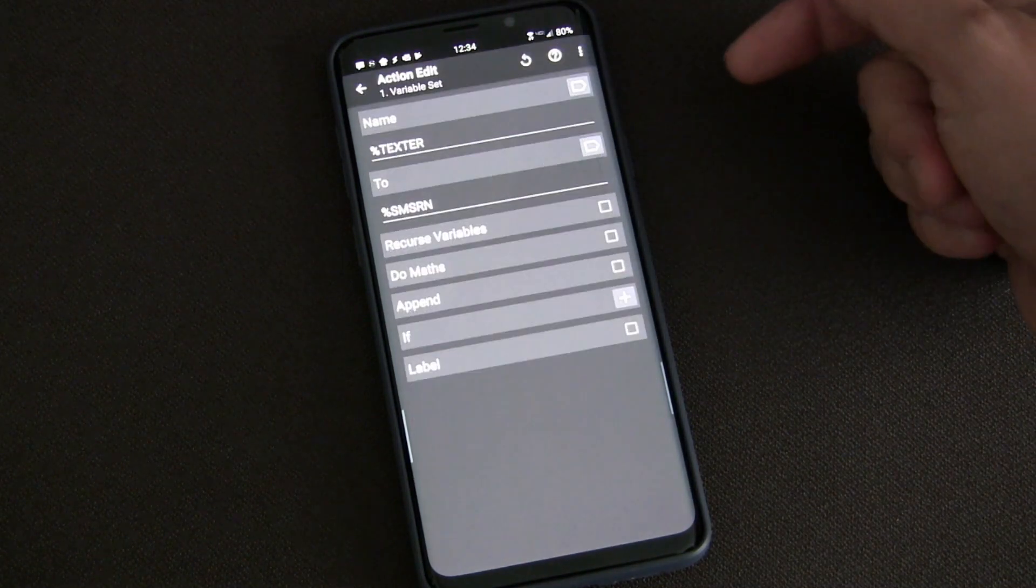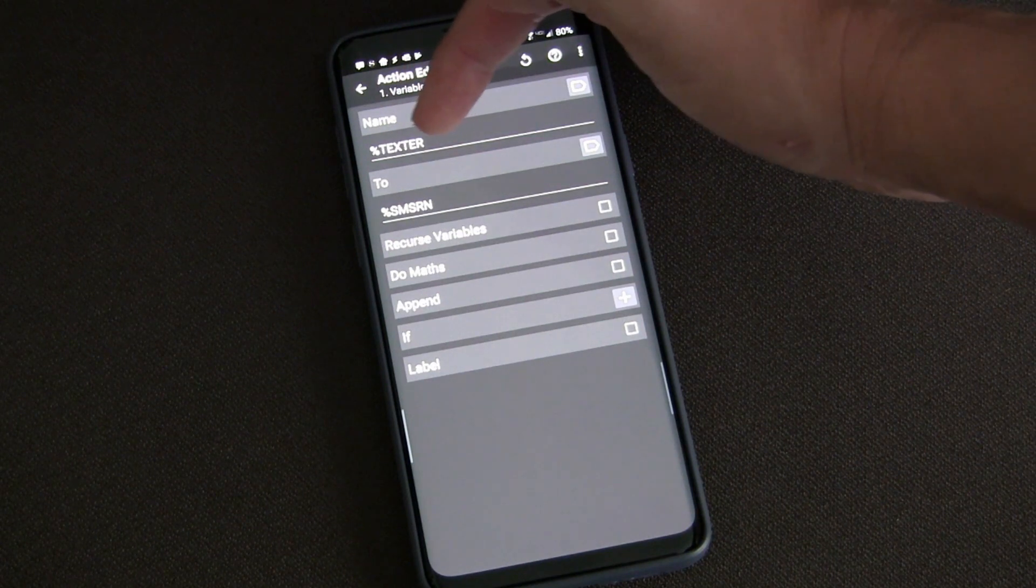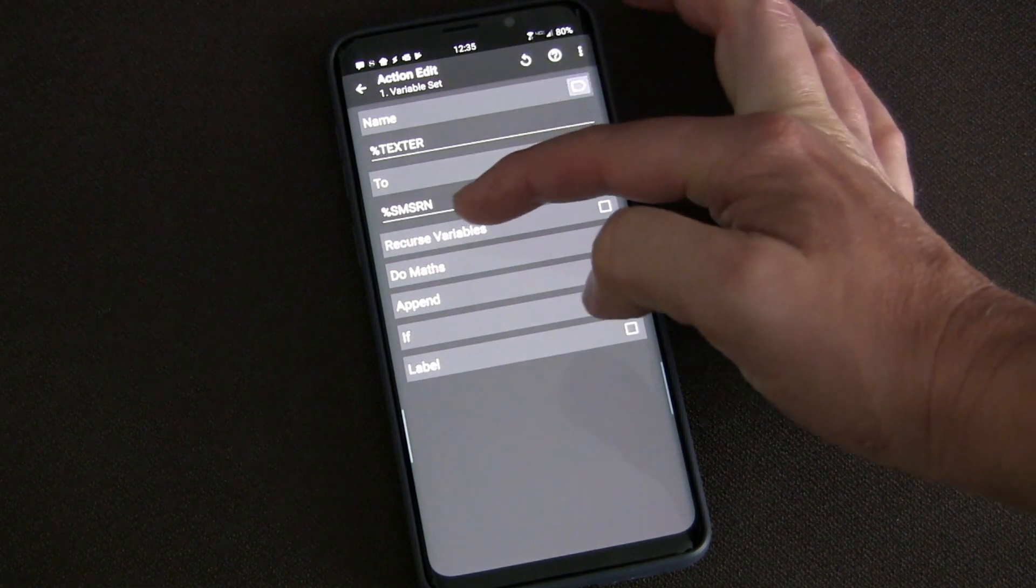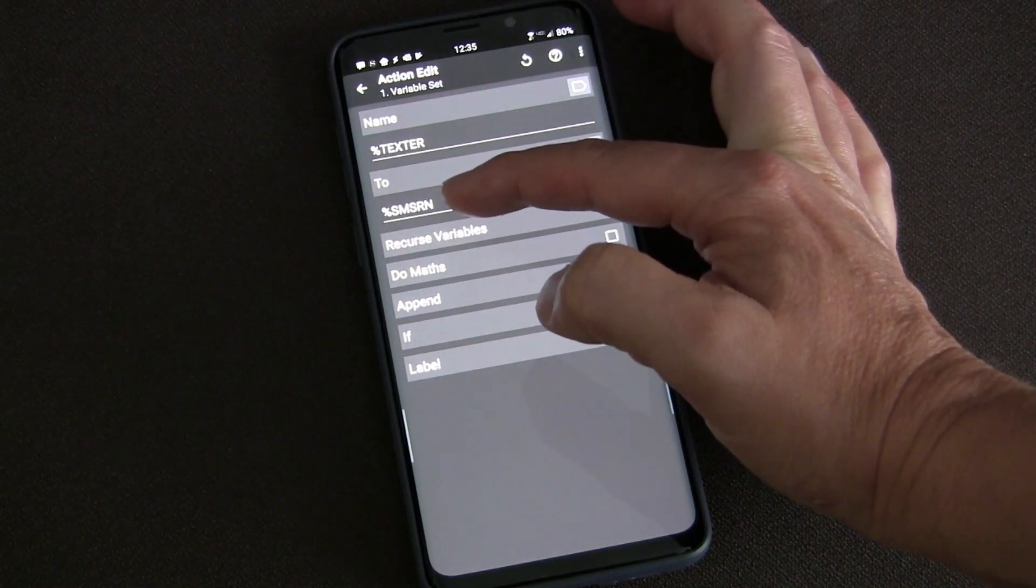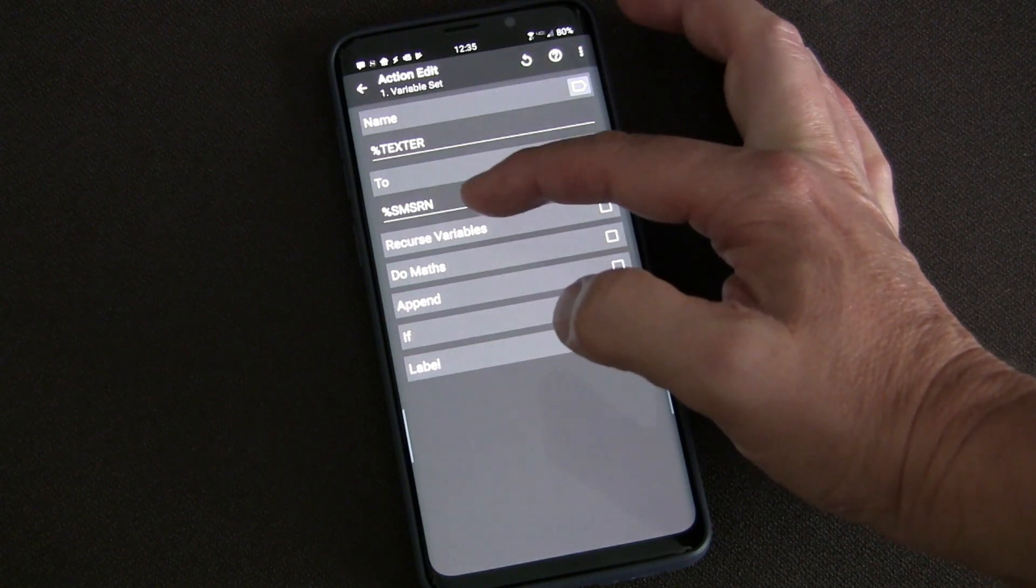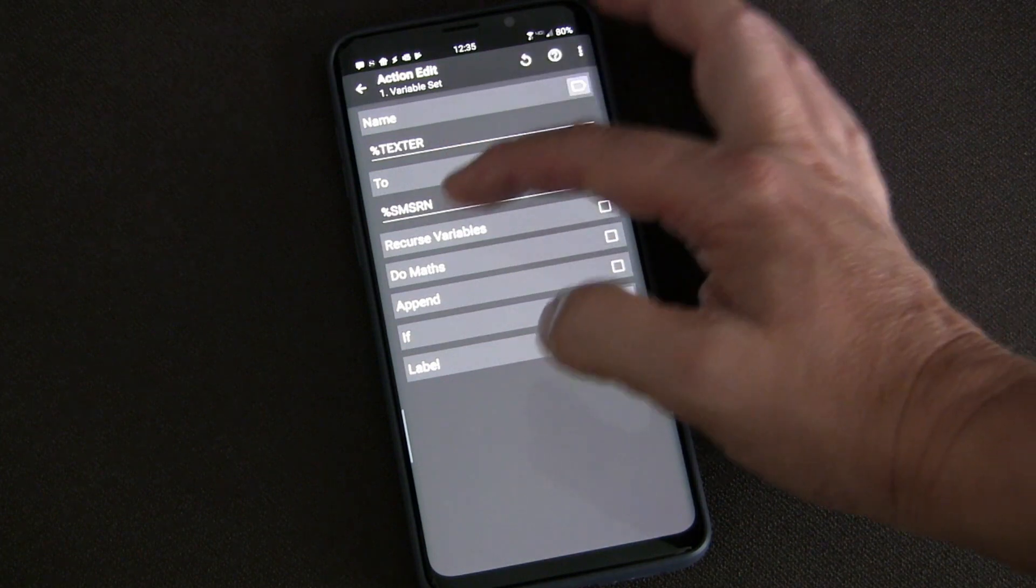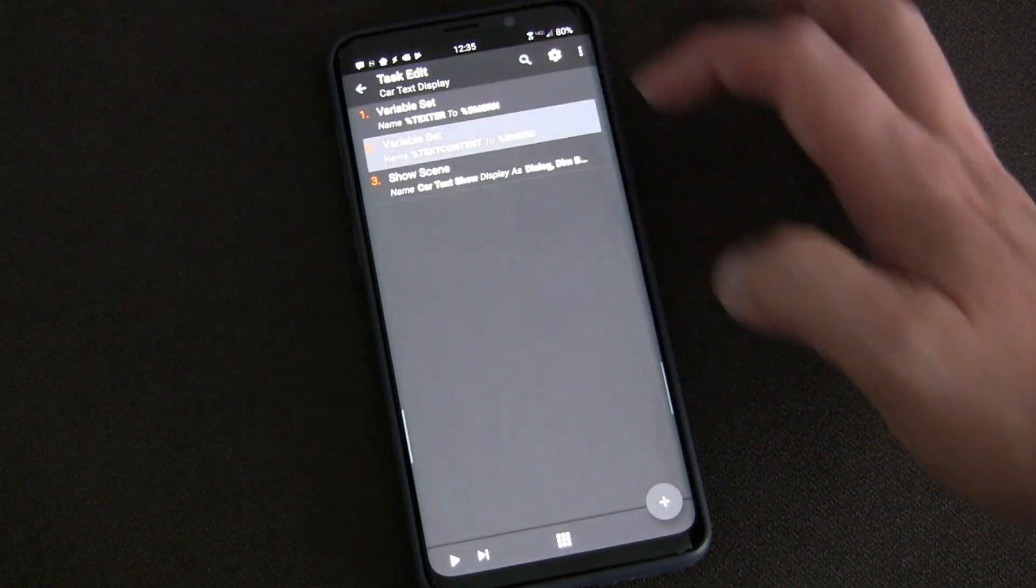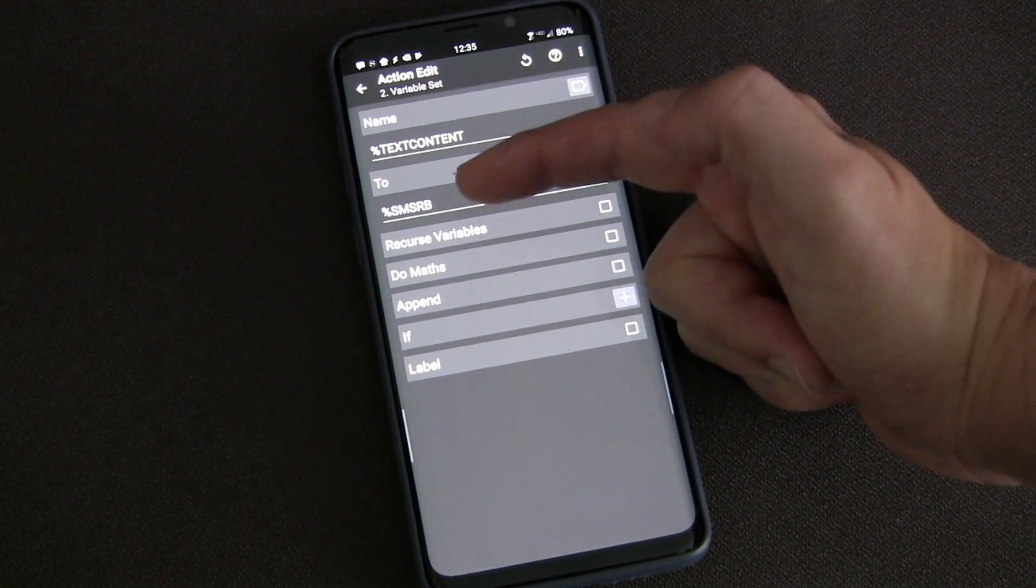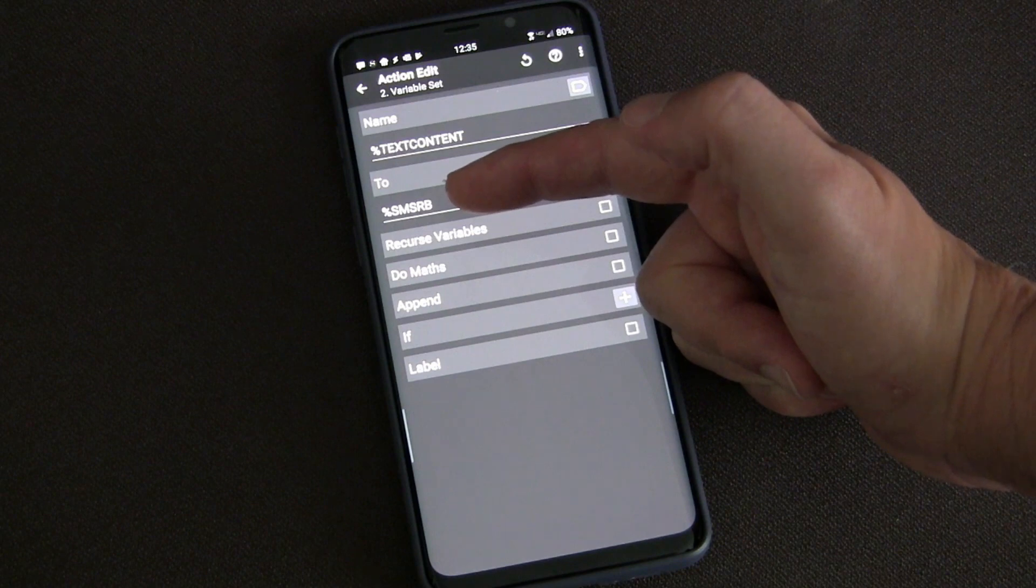When it triggers, it triggers this 'Car Text Display' task. This task takes the text message. I created the 'texter' variable and set it to the built-in Tasker variable. This is the name of the person, so it sets my variable 'texter' to the name of the person received.